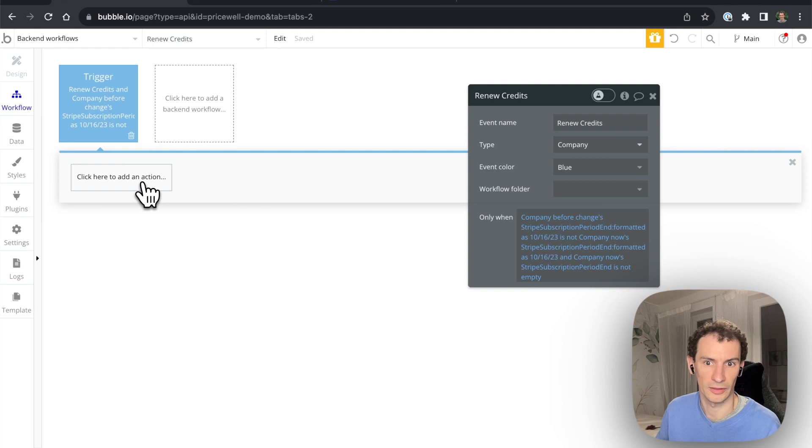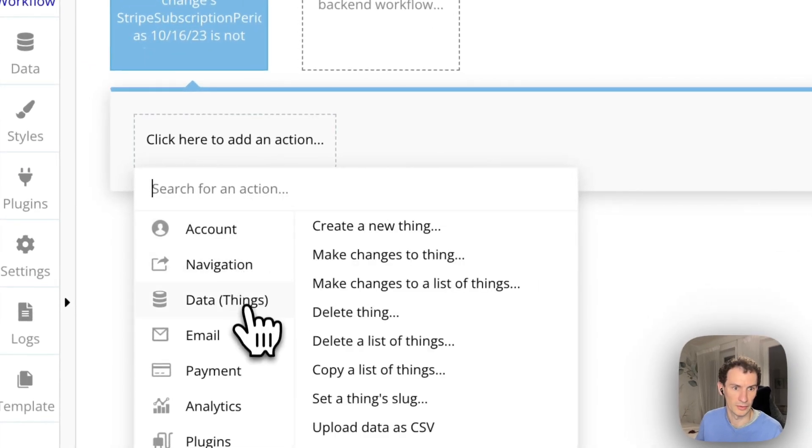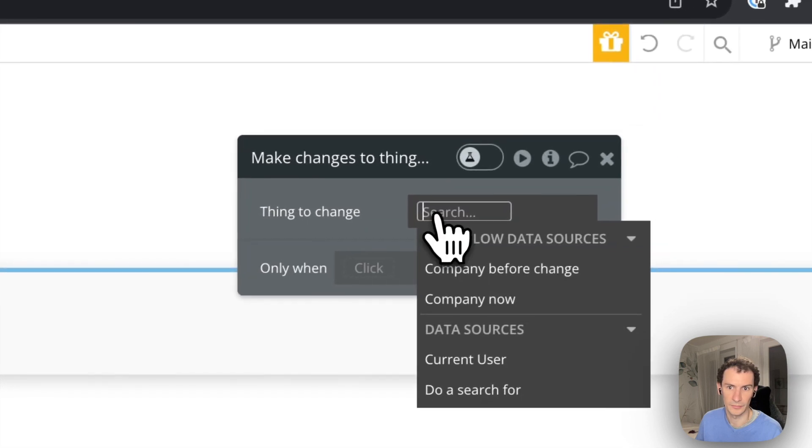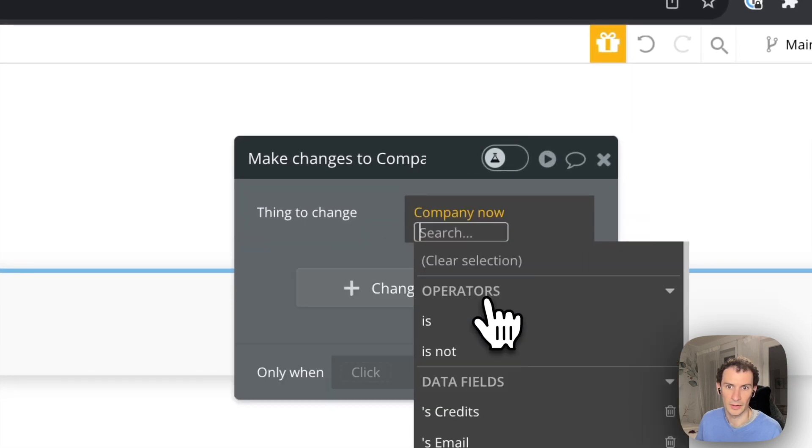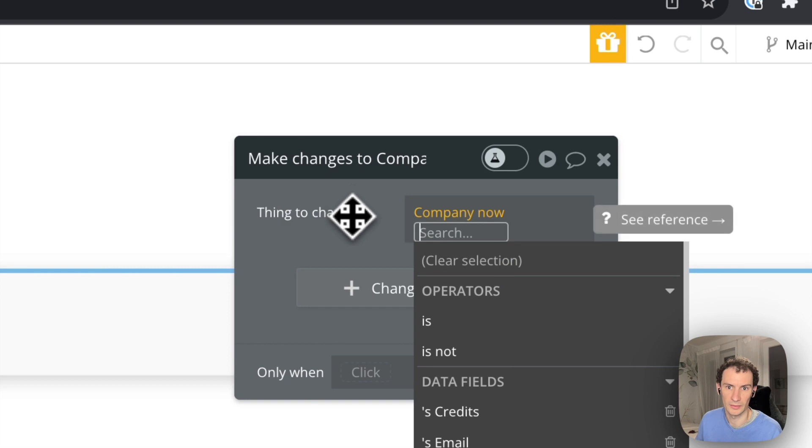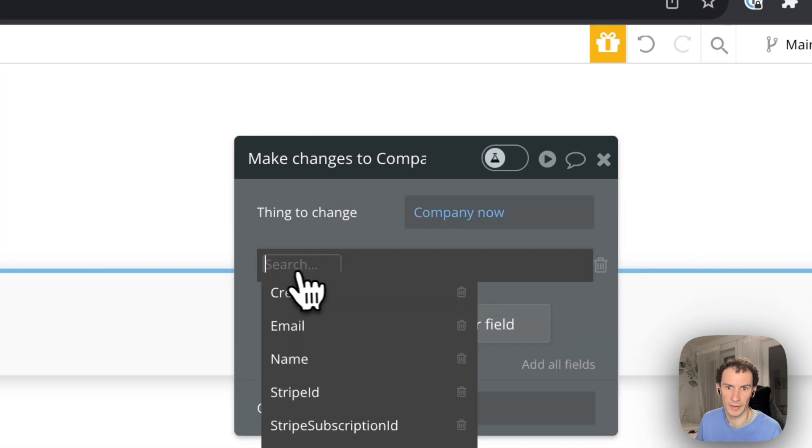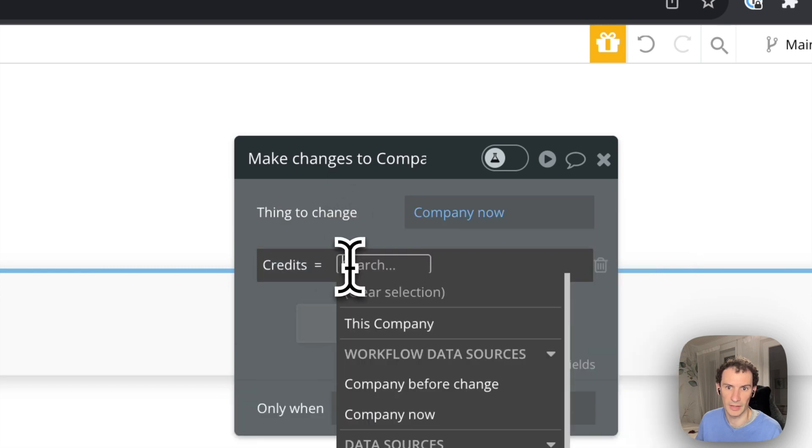So let's do the give you new credits part. Data, make changes to a thing. I'm going to change the company and we're going to make change to the credits. I'm going to make them 10.